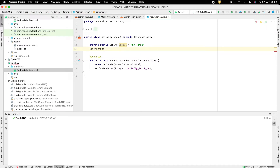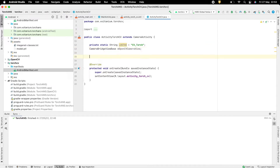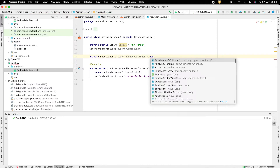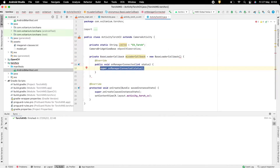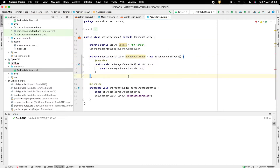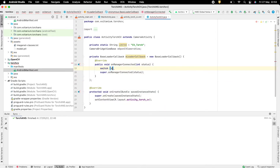Create a variable to hold the camera view. Now add a BaseLoaderCallback which, on successful initialization of OpenCV, will enable the camera view. Inside onManagerConnected, check whether the connection is a success and then enable the camera view.